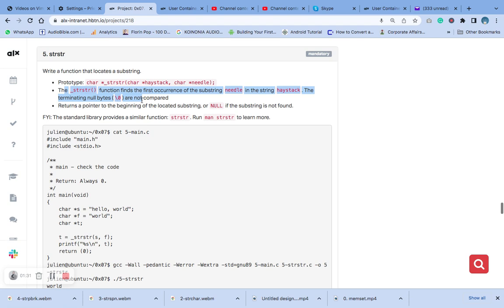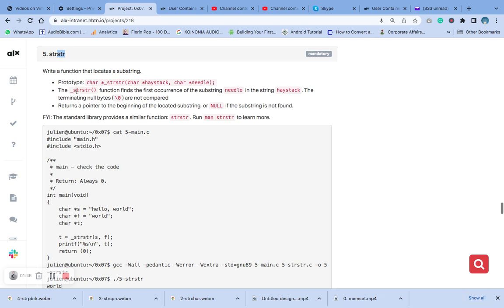So we will use this to answer this question. Let's answer this question here. The first thing we do is write a function that locates a substring, just like we explained what this does. We write this using the underscore strstr function to find the first occurrence of the substring needle in the string haystack.